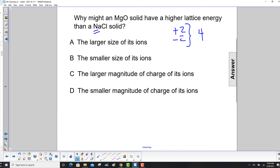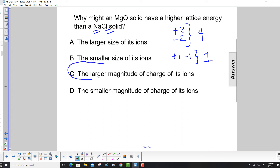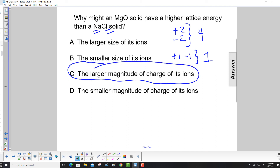Sodium is plus 1, chlorine is minus 1, so the magnitude is 1. The higher lattice energy corresponds to the higher value of the two charges multiplied together — the larger the magnitude of the charge on its ions.